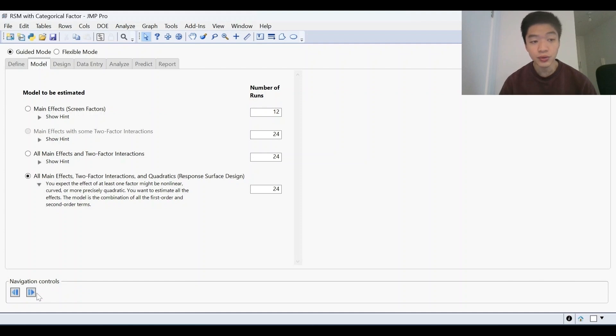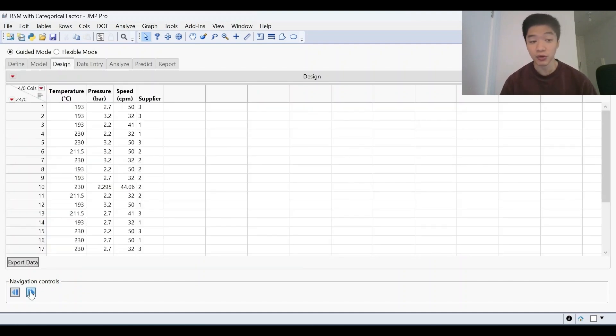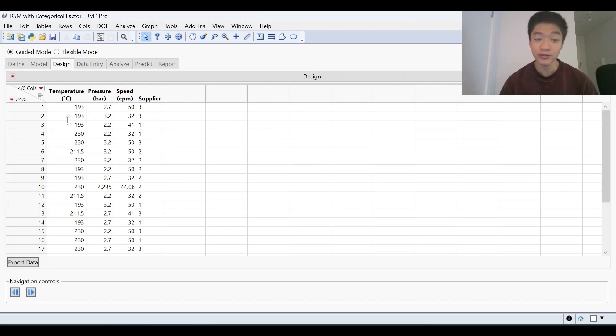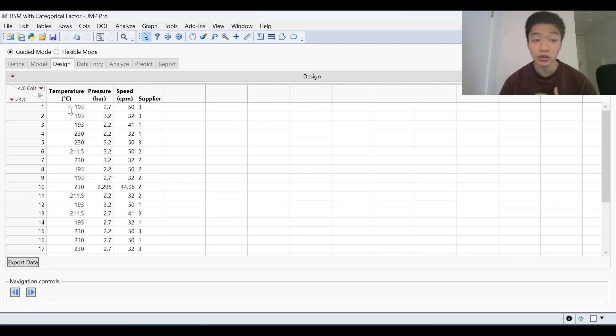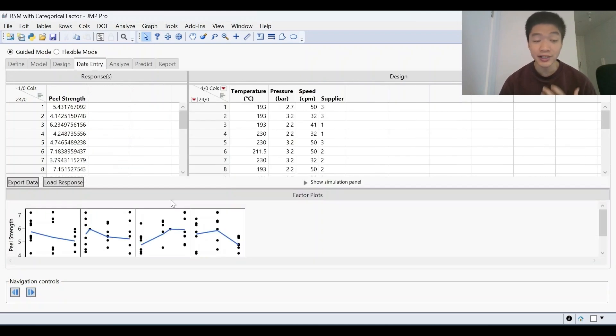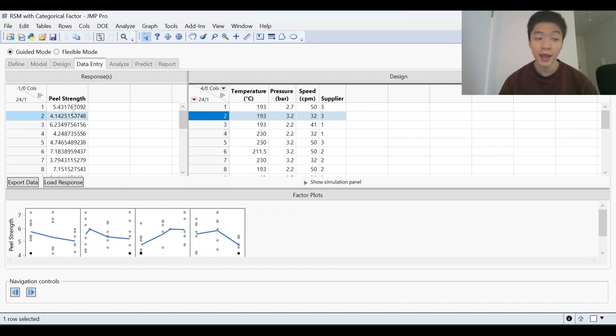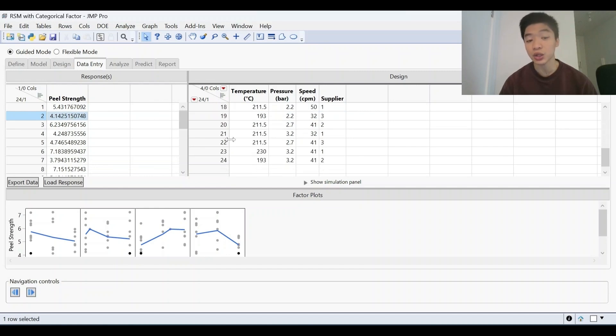Once we've chosen the model, we then get a design. This is what the software will generate. Because it's a DOE, it's a multifactorial approach to experimentation. So we're simultaneously changing those factor ranges between different runs. This is then where we enter our data or perform our experiment. So we'll perform experiment one here, enter the data right there, perform experiment two, enter data right there, all the way till 24.